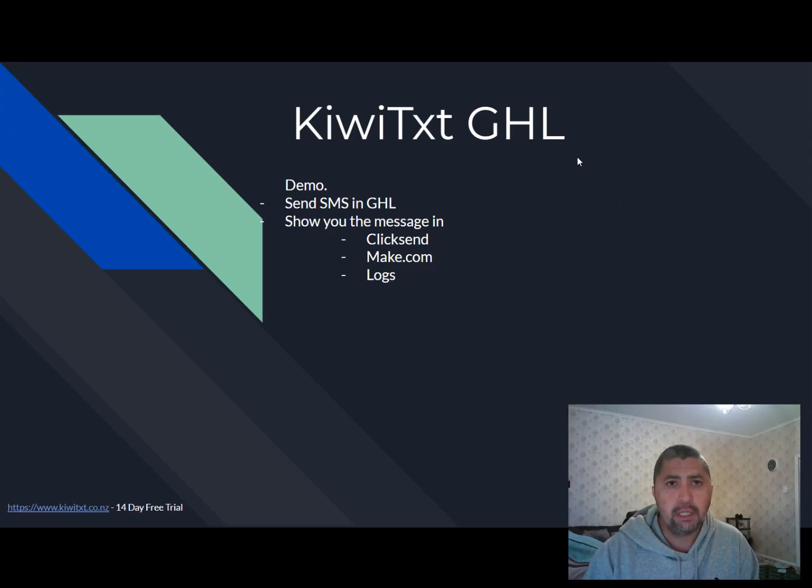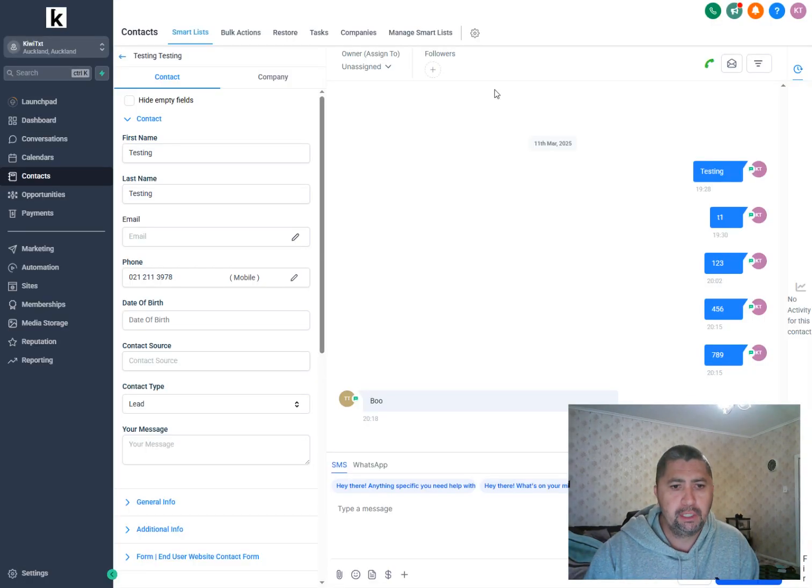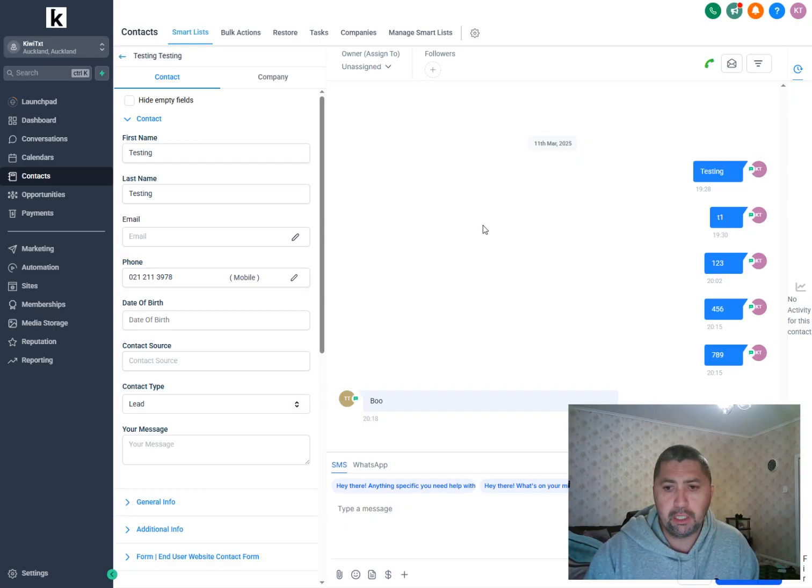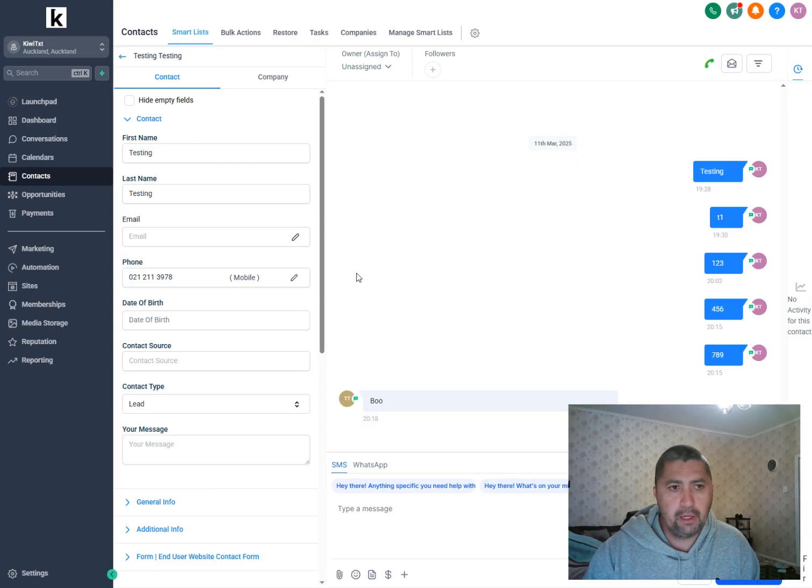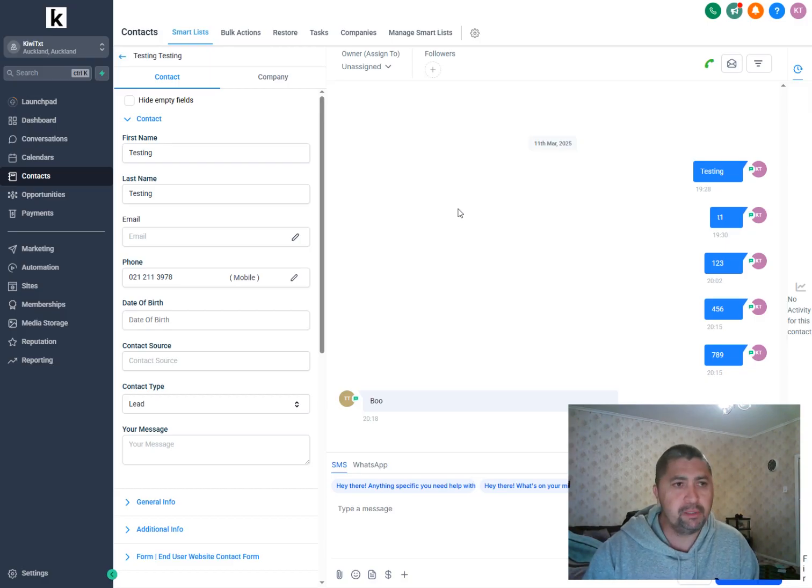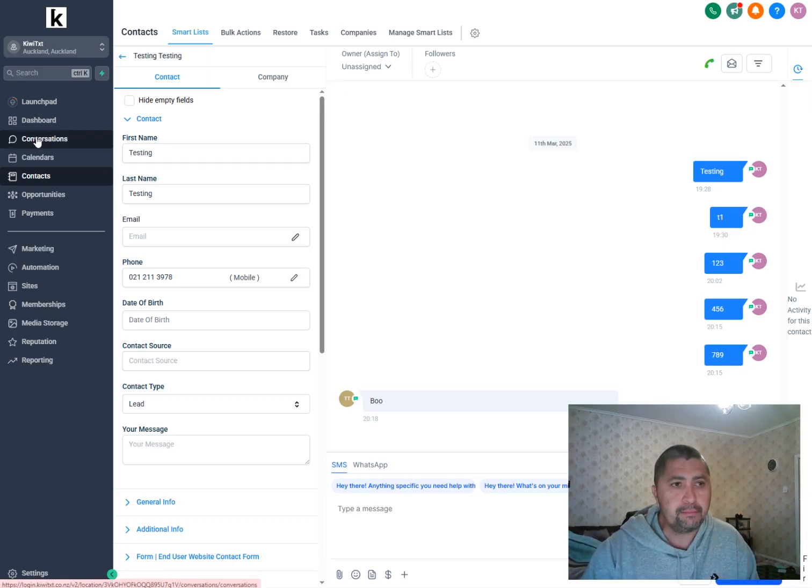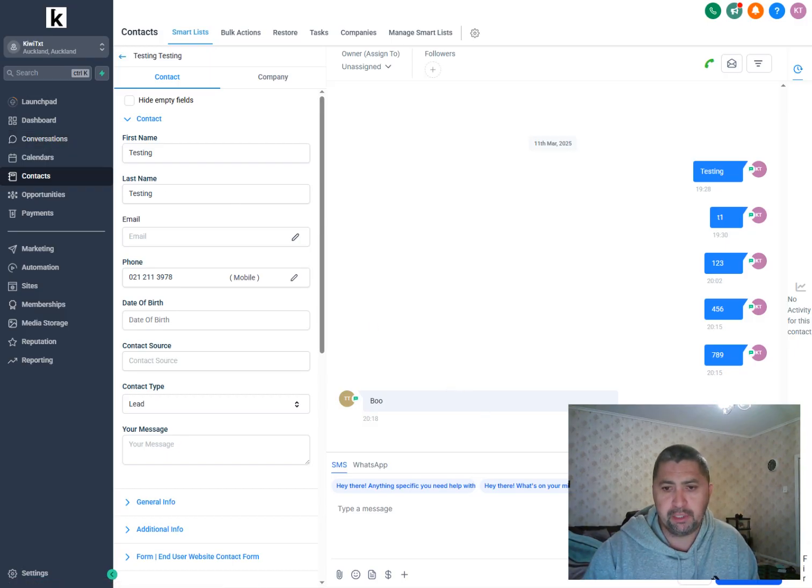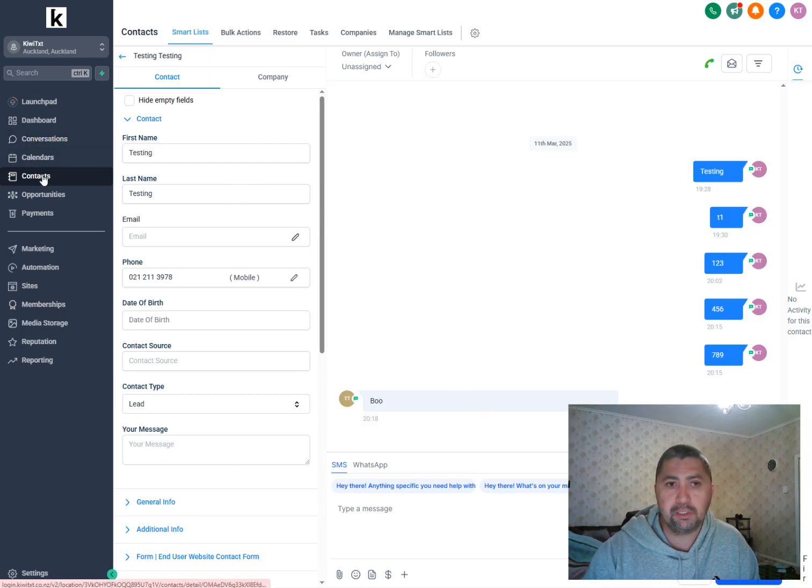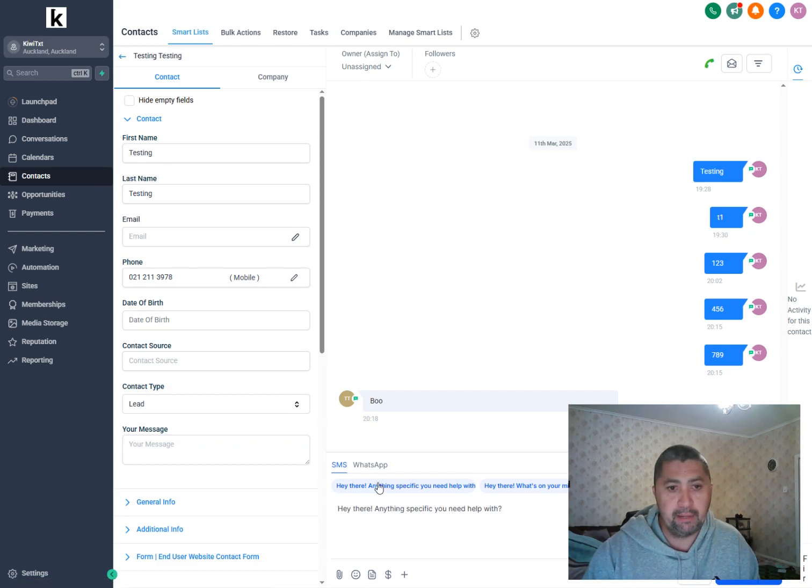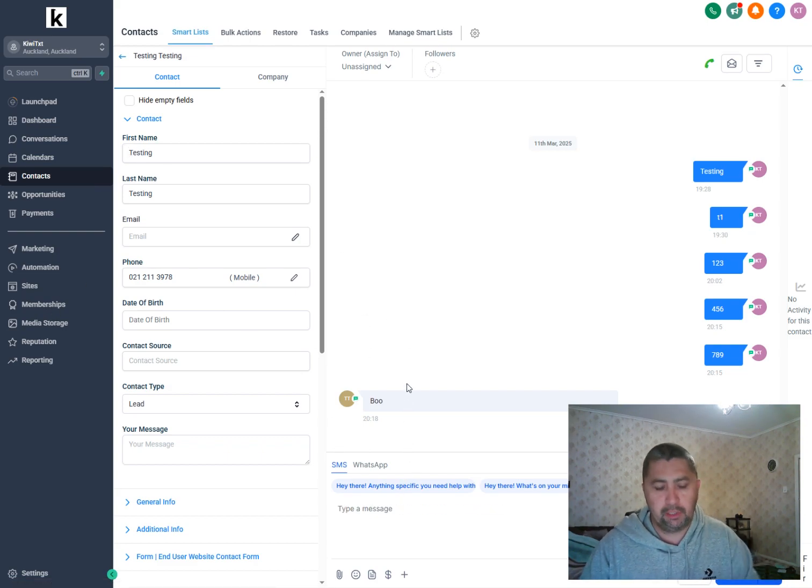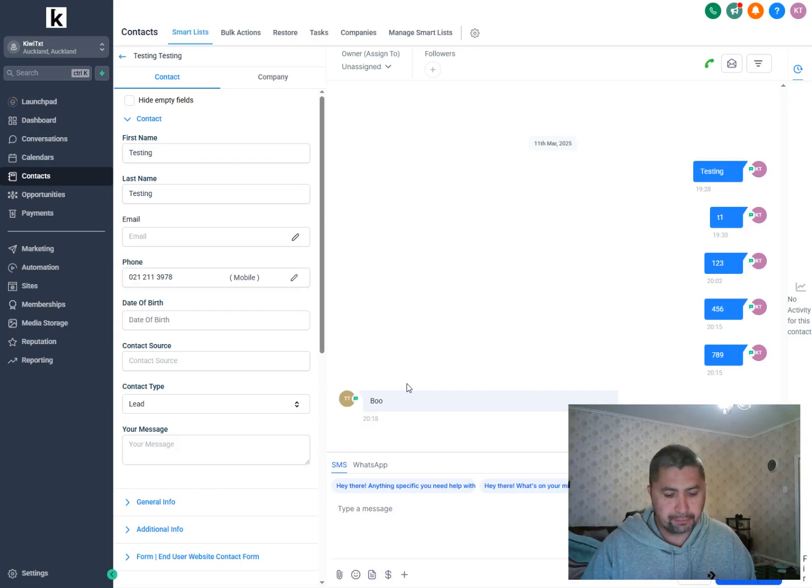So let's do the demo. Now within GoHighLevel, to send the marketing SMS, you need to go to the conversations tab and go to SMS. However, what you can also do is you go to contacts. So I'm in this contact here and I'm going to send an SMS. So I'm just going to go to my phone.